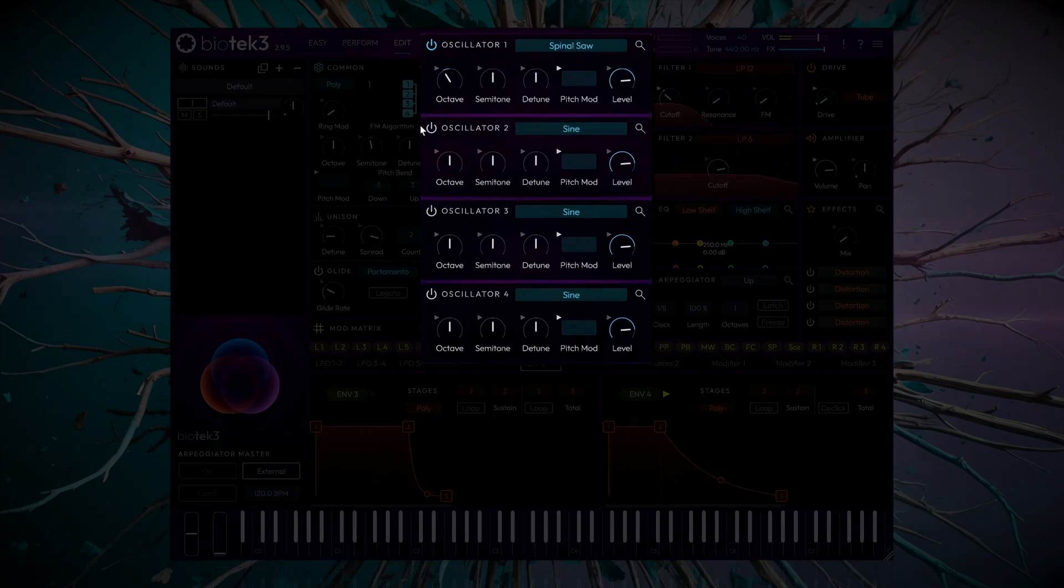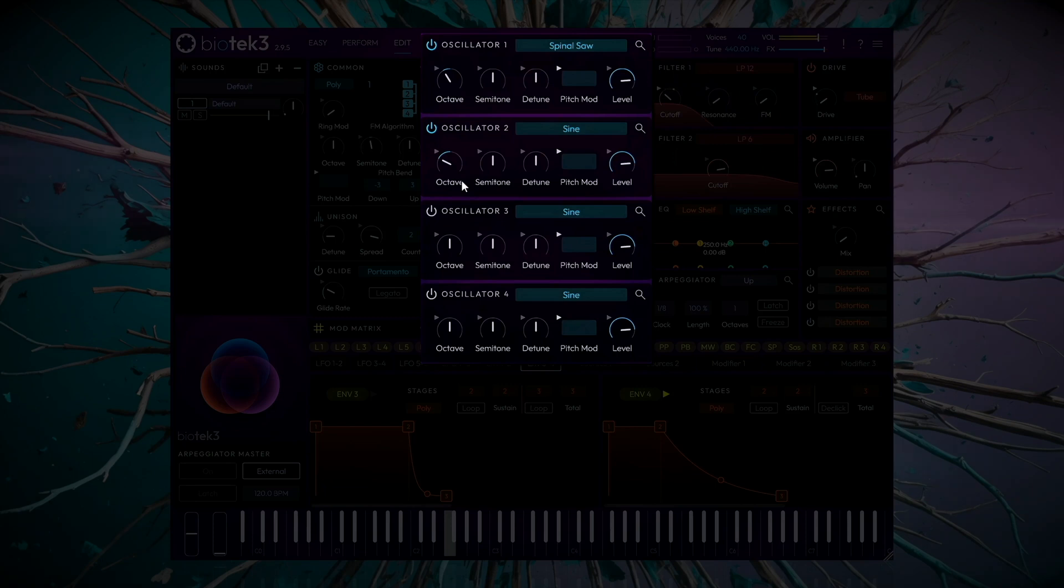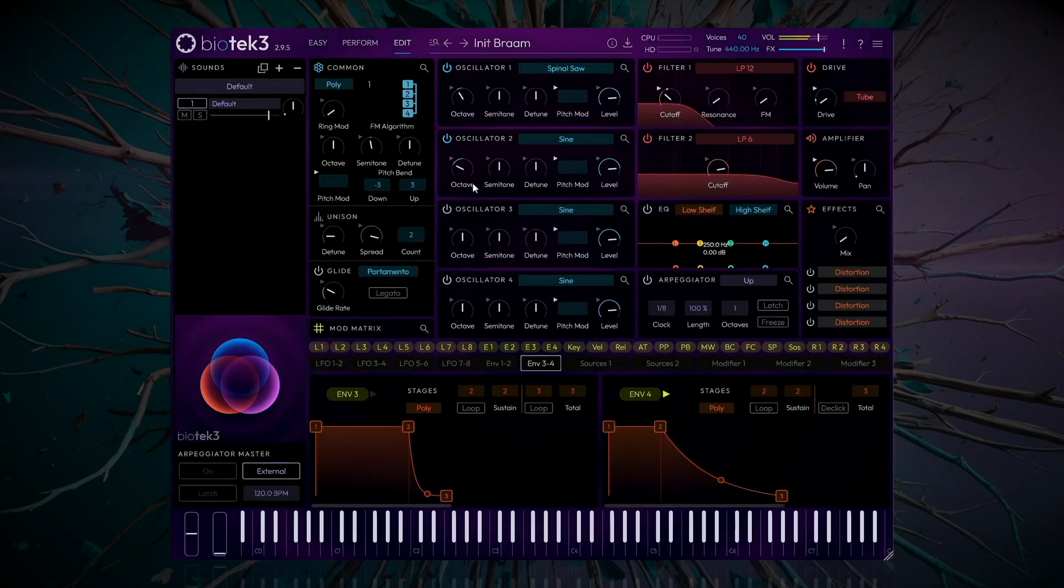Let's activate Oscillator 2, add a sine wave, and lower it two octaves. I love it. Something deep, just what I was looking for.